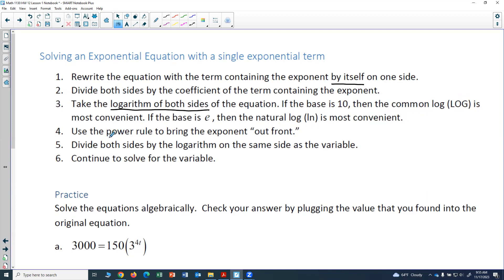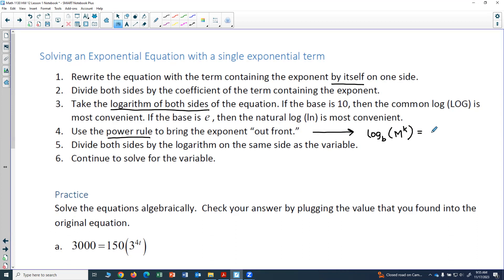Then you use the power rule to bring the exponent out front. The power rule is one of the log properties: log base b of m to the k means that if you have an exponent on the argument — the piece that's plugged into the log — that exponent can come down in front and get multiplied by log base b of m. So log base b of m to the k equals k times log base b of m.